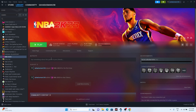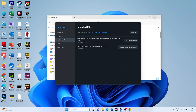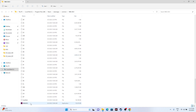Instead of launching the game from Steam, try launching it from the installation folder. Right-click the game, go to Properties, then Installed Files, and click Browse. The path will be: This PC > Local Disk C > Program Files (x86) > Steam > SteamApps > Common > NBA 2K23. Find the application executable and launch it from there. This has worked for many users across games like Remnant 2, Ratchet and Clank, Spider-Man Miles Morales, and Call of Duty Modern Warfare 2.